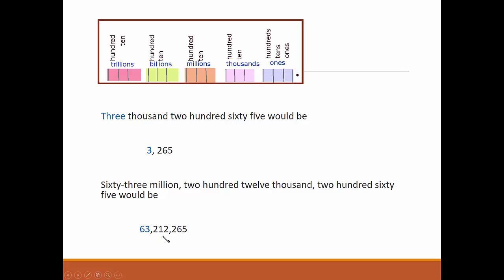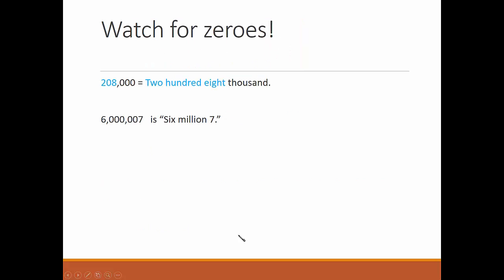Use the commas to find the name of the biggest group, and then name the amount in each group. Watch for zeros. 208,000. Six million, seven.